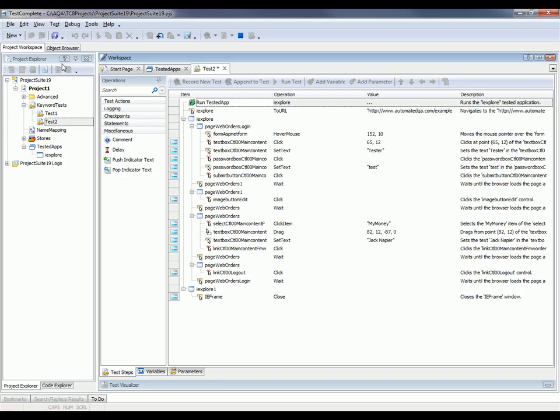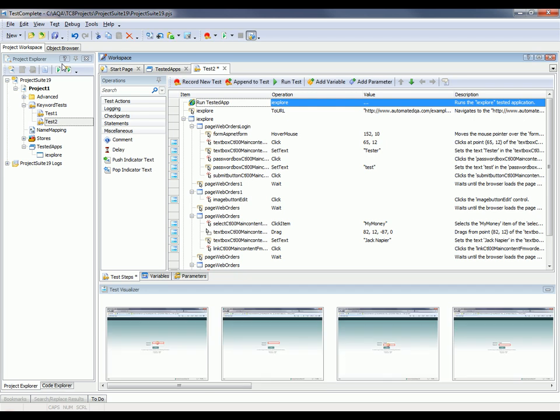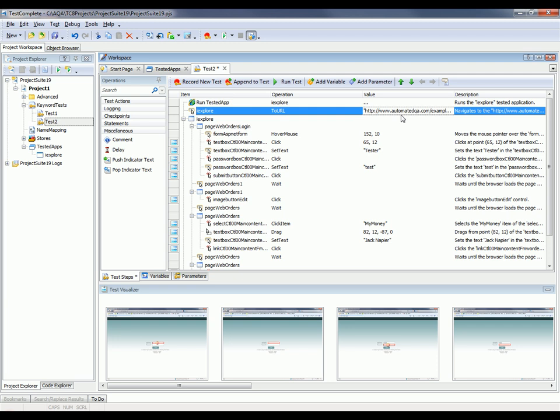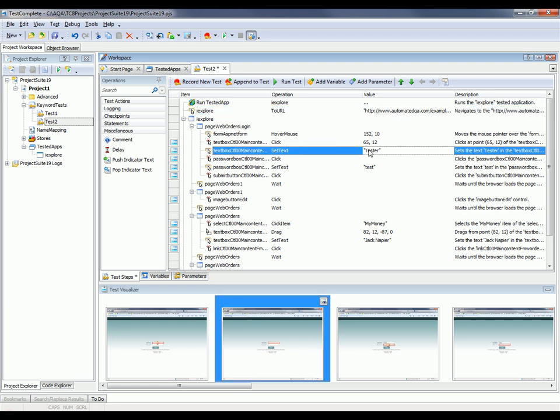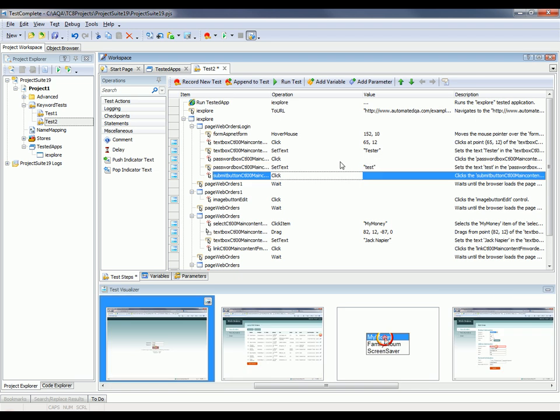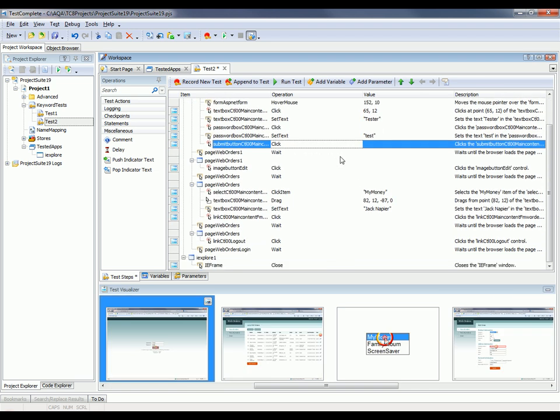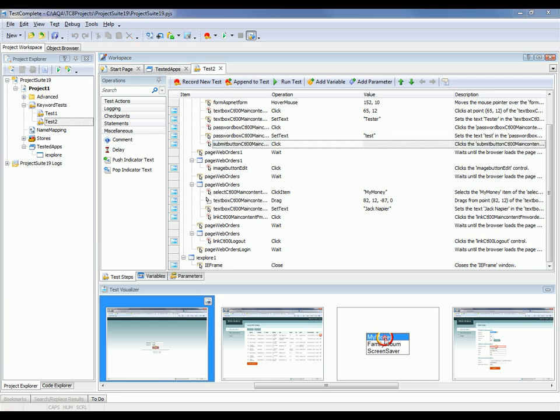Here they are, and this test contains all the actions that we performed during the course of the recording. Right here our first line item is to invoke Internet Explorer. You can see we go out to our target URL. Here's where we're typing in our username and our password and we click login. And then again there's similar actions for each operation we performed during the course of the test.